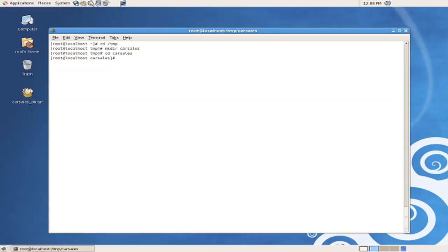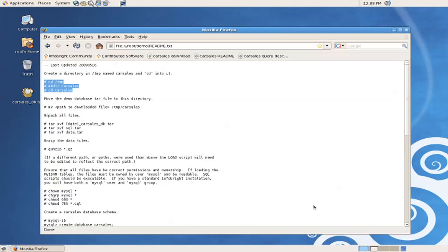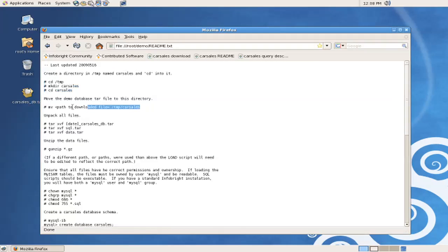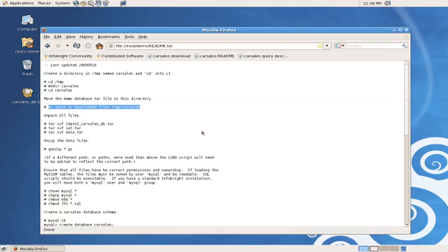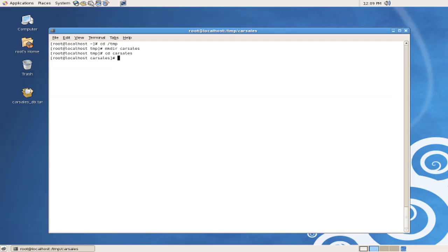Referring back to the instructions again, we can see that the next step is to actually move the file that we have downloaded into this temporary directory. The file is located on our desktop, so we will refer to it by the relative path of the tilde mark, desktop,